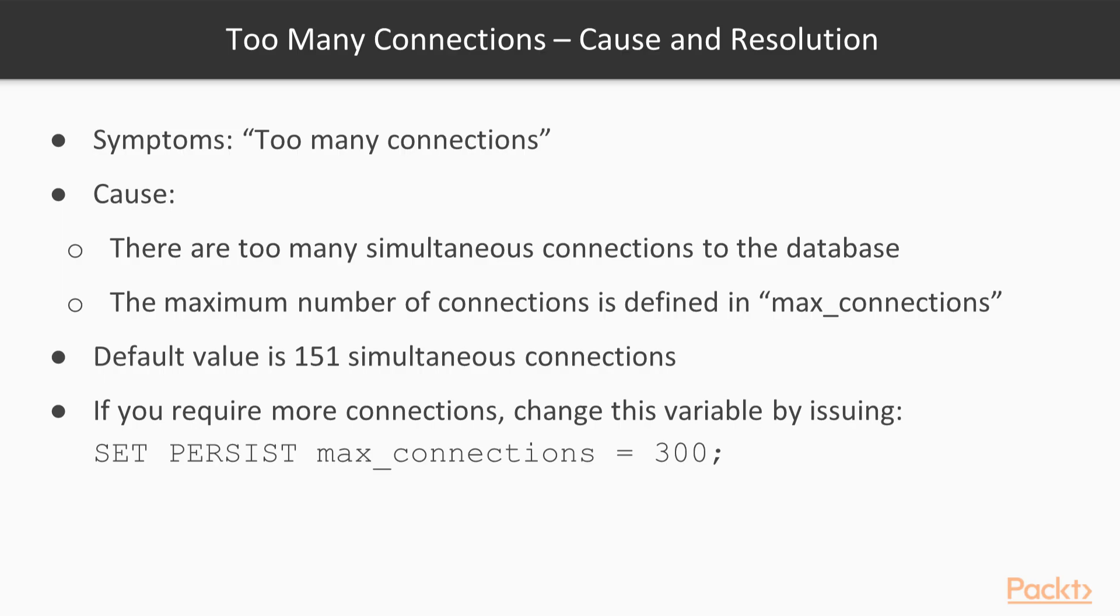The amount of allowed simultaneous connections is defined in the MySQL variable max_connections. The default value for this variable is 151 connections.